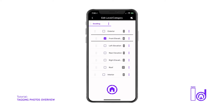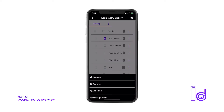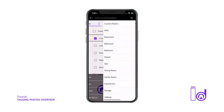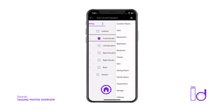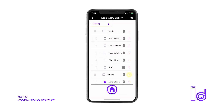To add a new room category such as a bedroom or living room, tap on the three purple dots located to the right of the Interior tab and select the option to Add Room, which will populate beneath the Interior category.